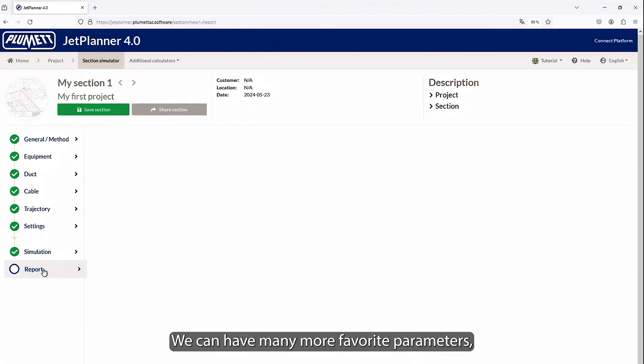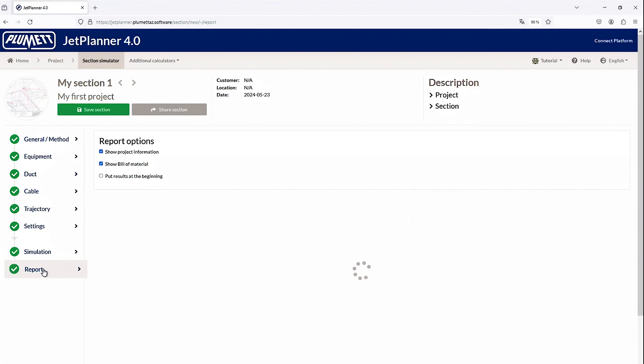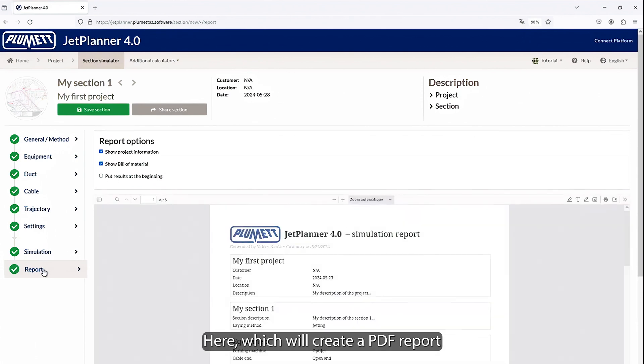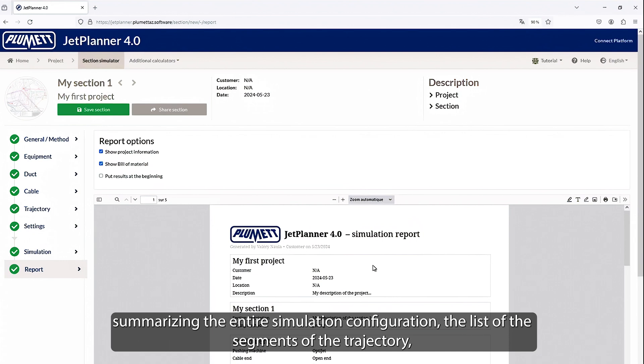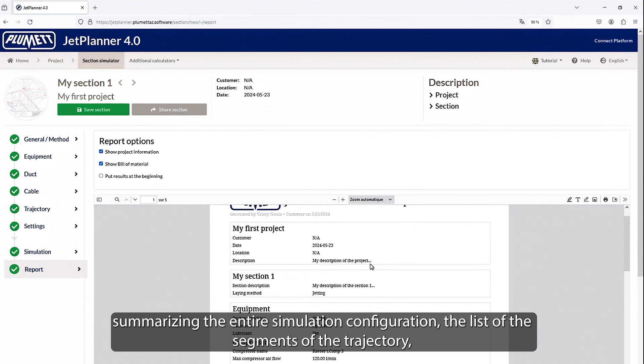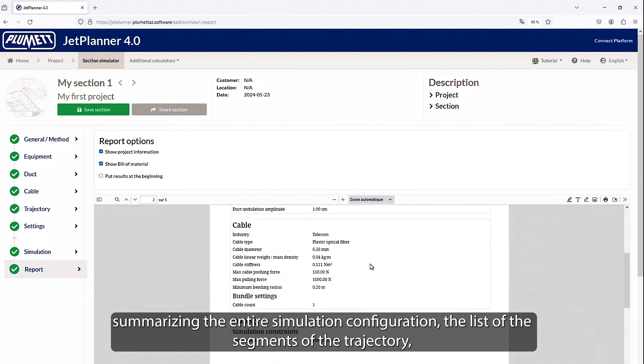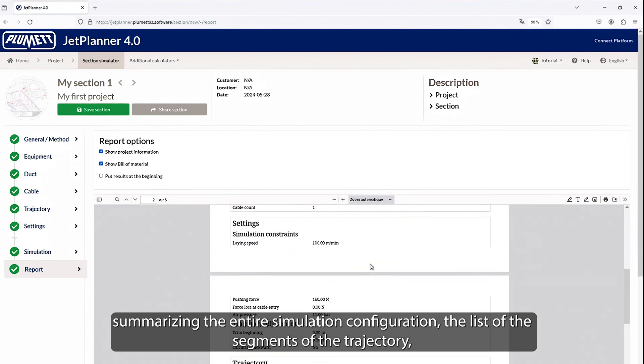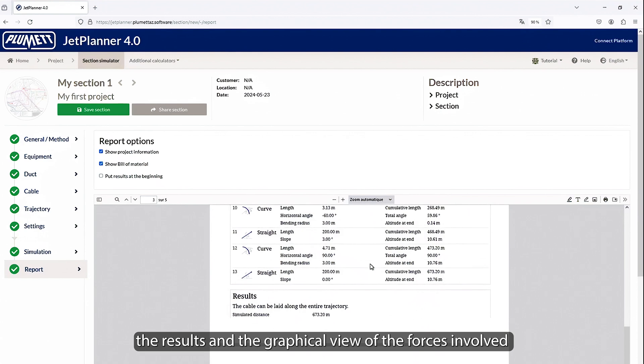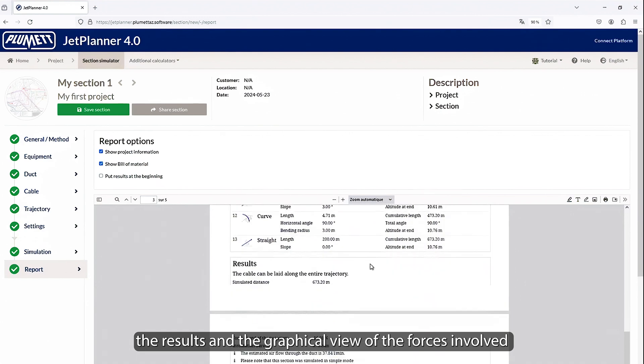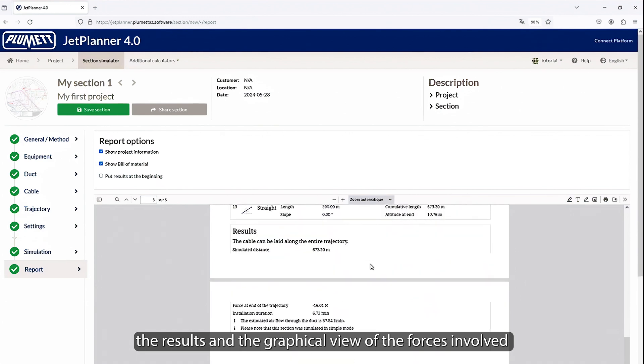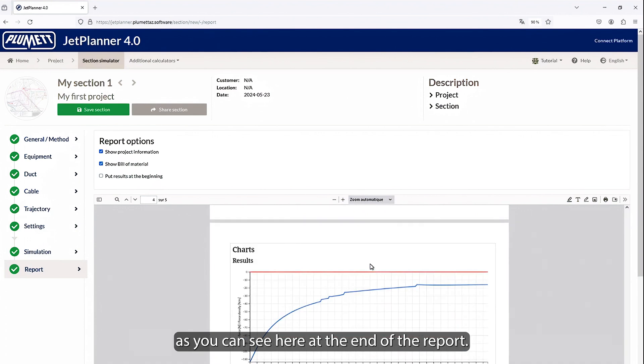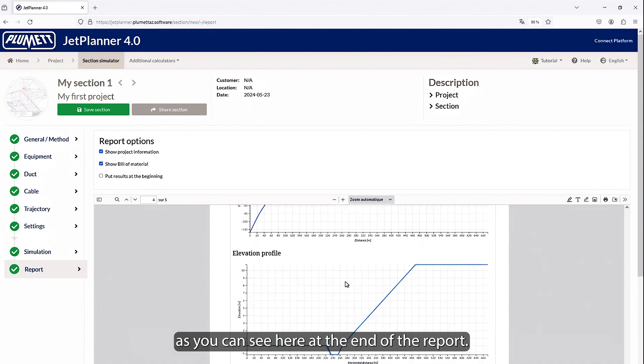We can have many more favorite parameters, but before that, we can move to the last step here, which will create a PDF report summarizing the entire simulation configuration, the list of the segments of the trajectory, the results, and the graphical view of the forces involved, and their elevation profile, and top view of the trajectory, as you can see here at the end of the report.